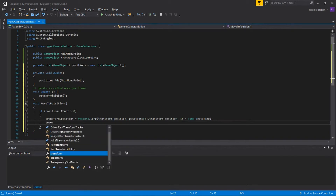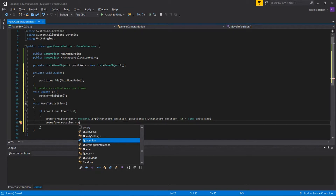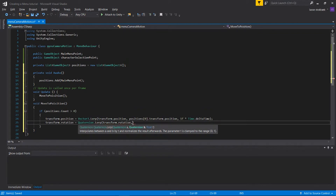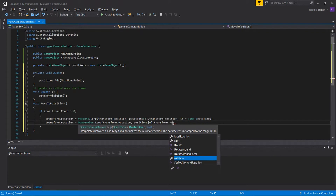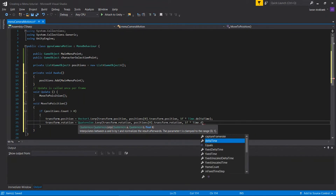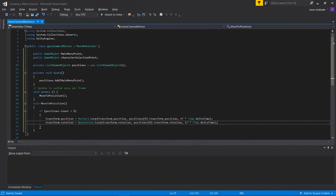There we go — there will be a position and we also need one for the rotation. We're done with the code for now so we can save it and go into Unity. We'll put the script on the camera and assign the main menu position and character select position in the inspector slots.